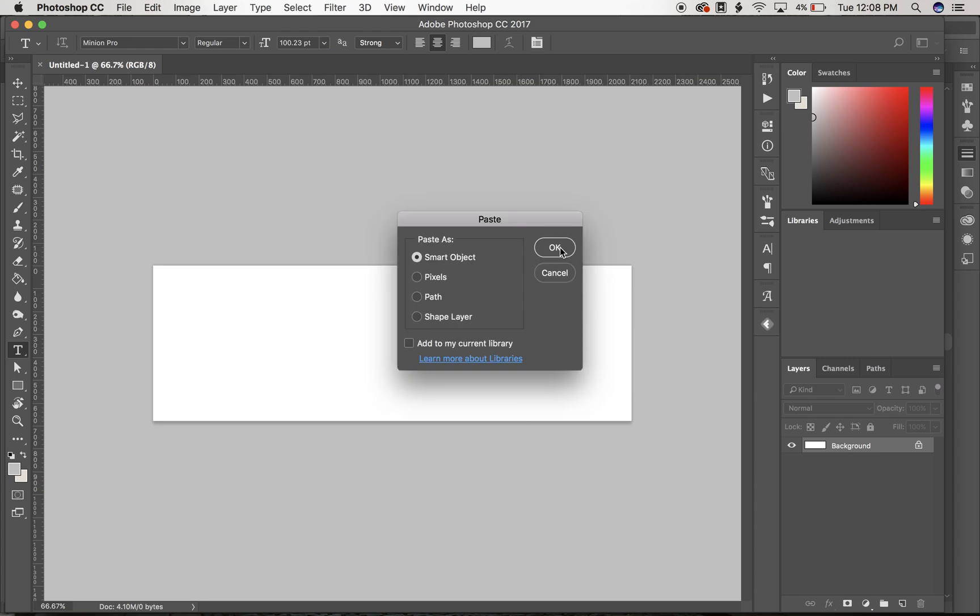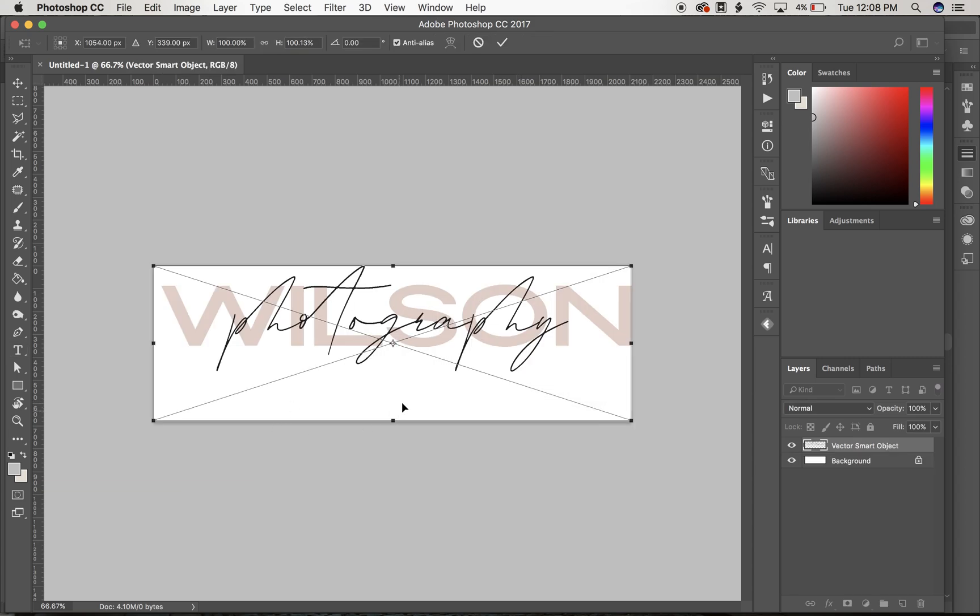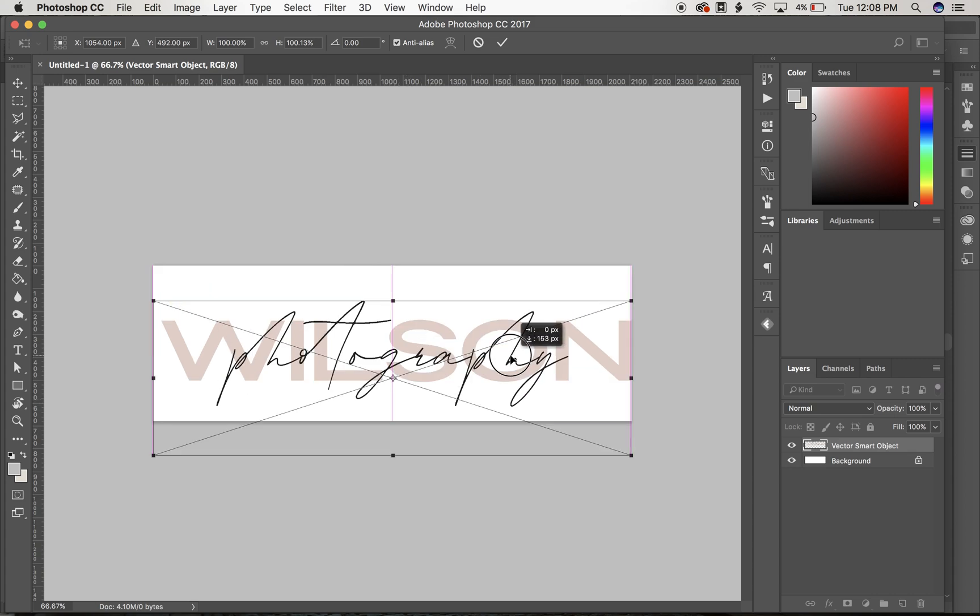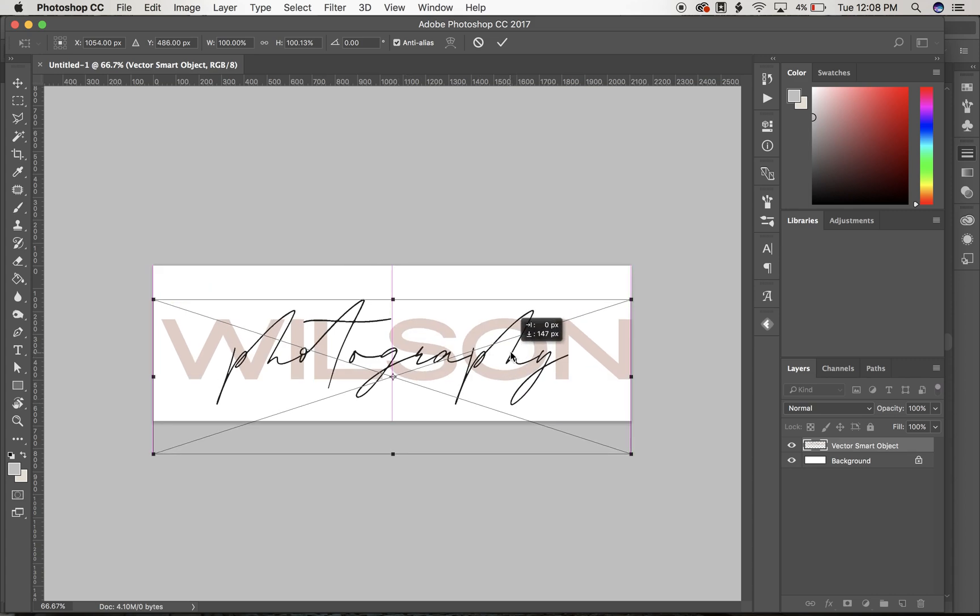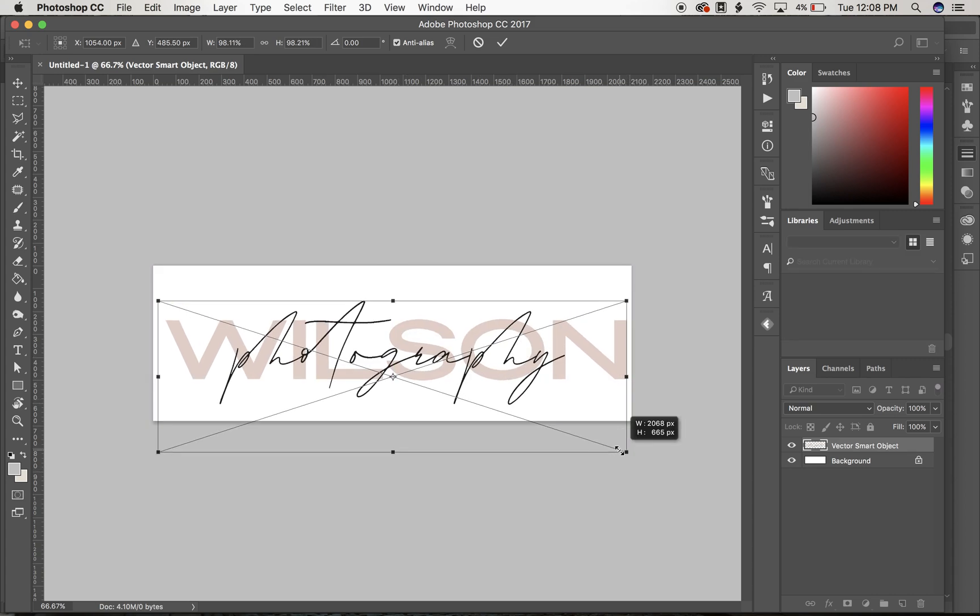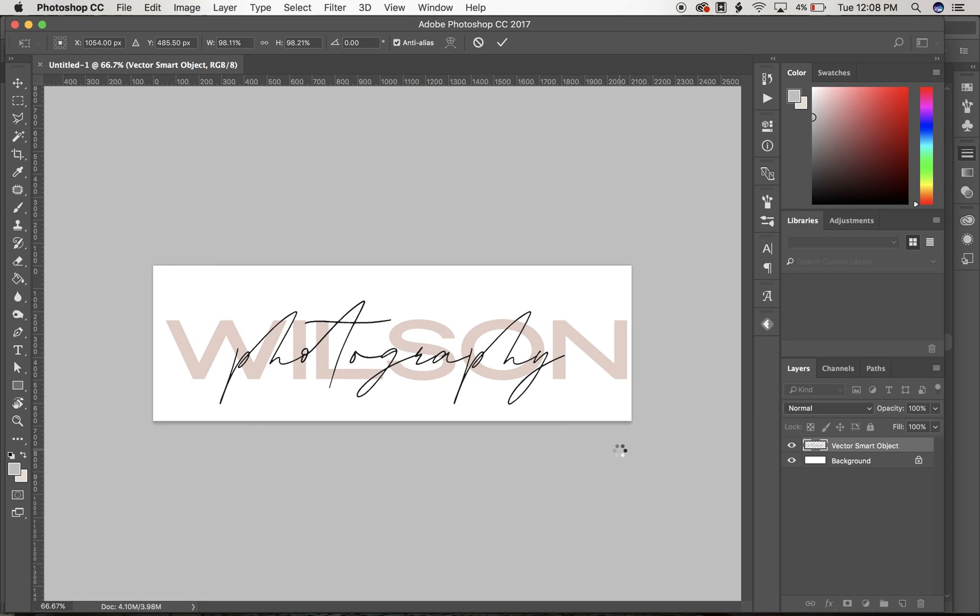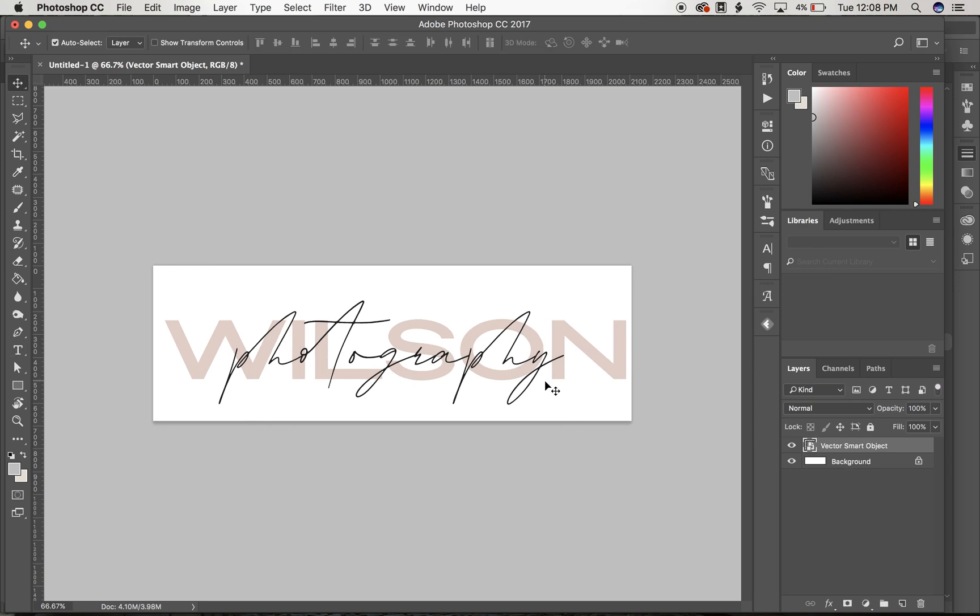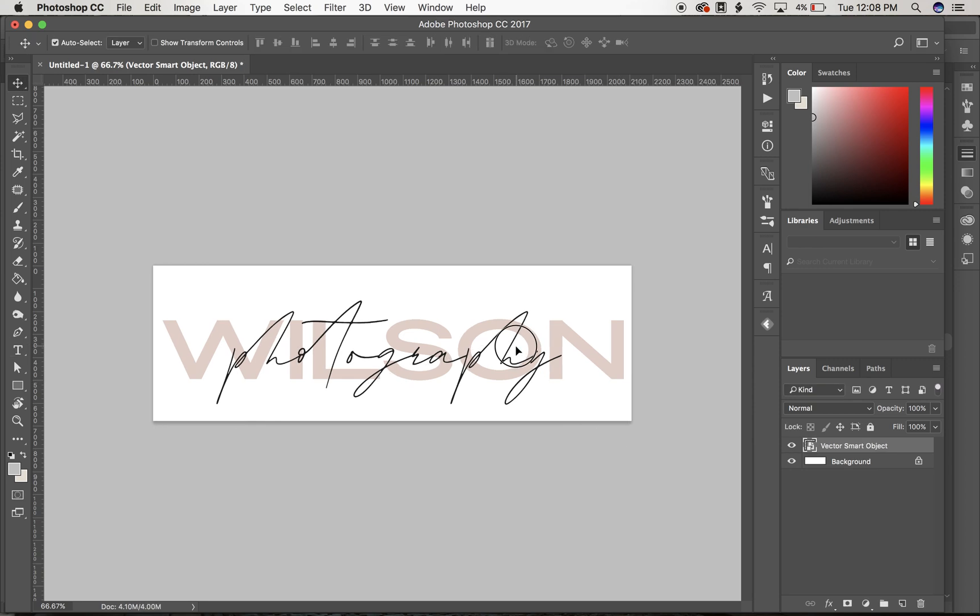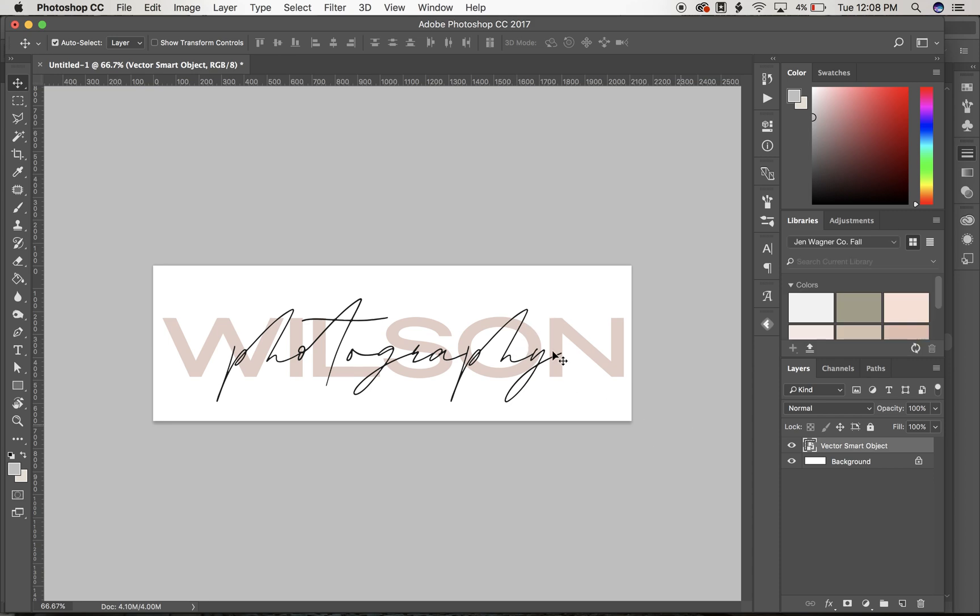So from here you can paste your logo. I like to keep things as a smart object. Kind of center it, maybe give it some space. So now you can paste your logo in any context that you need, any size. So if you need it super big, you can paste it super big. If you need it small, you can paste it small. Just change your document size to be whatever you need.